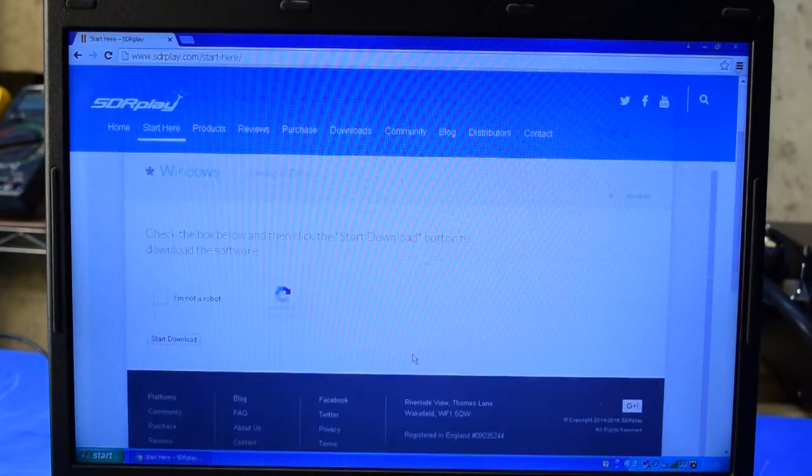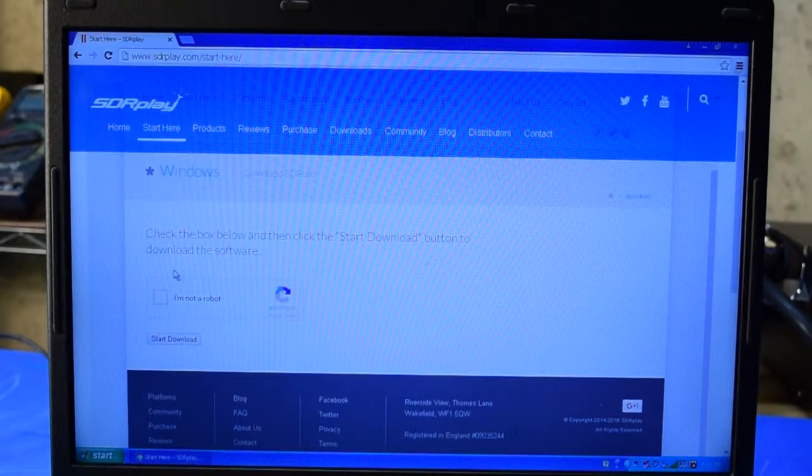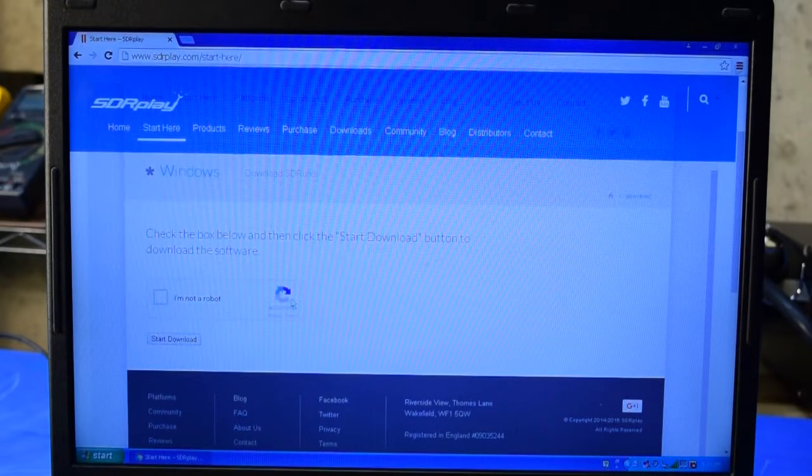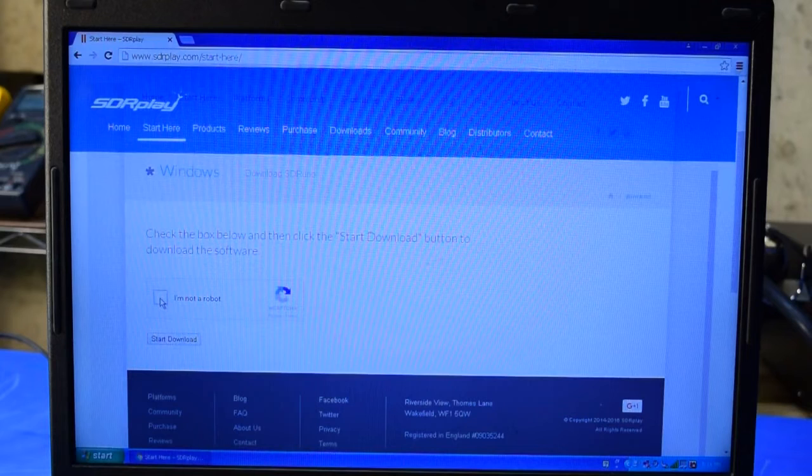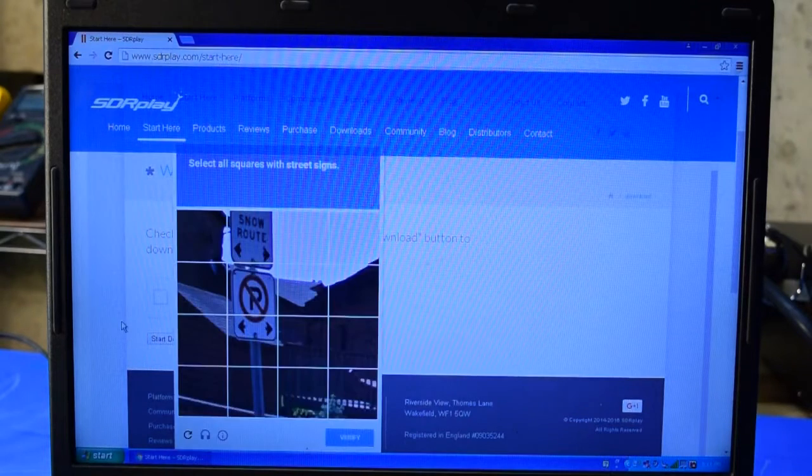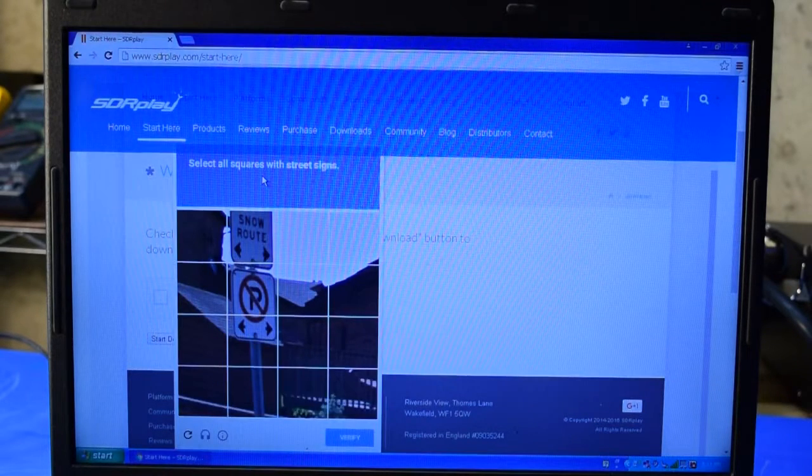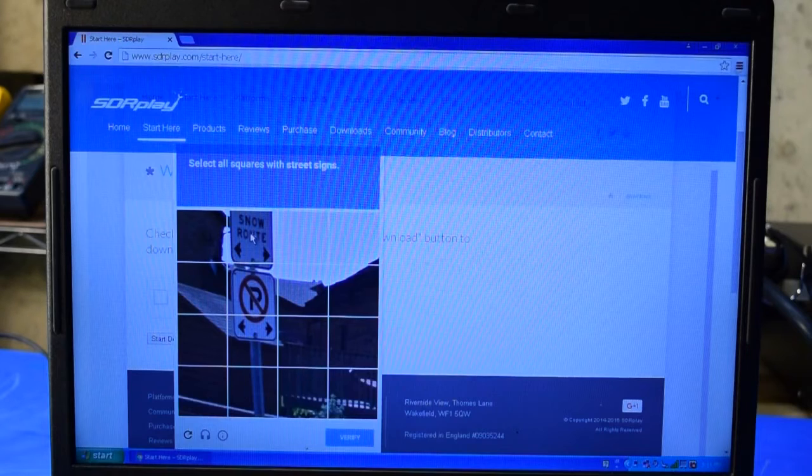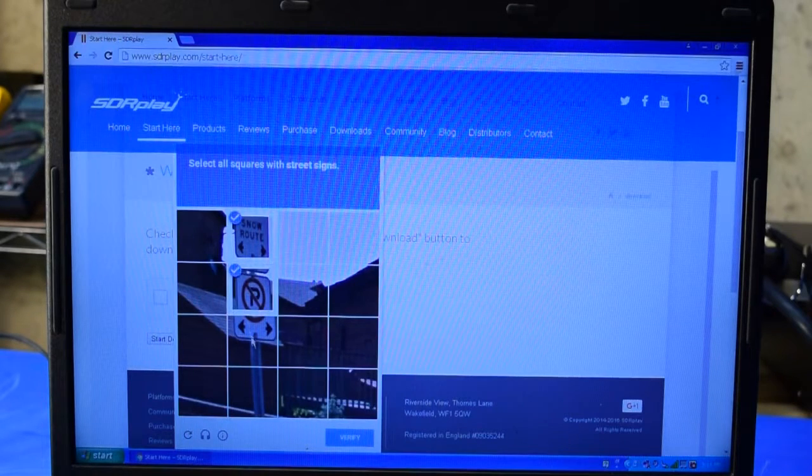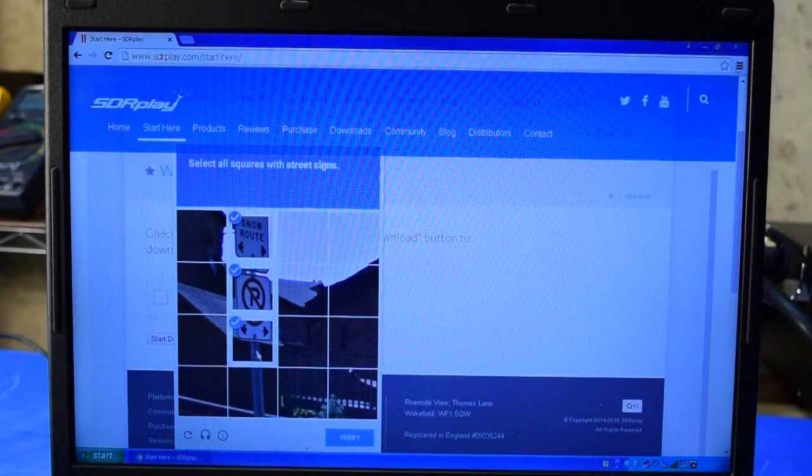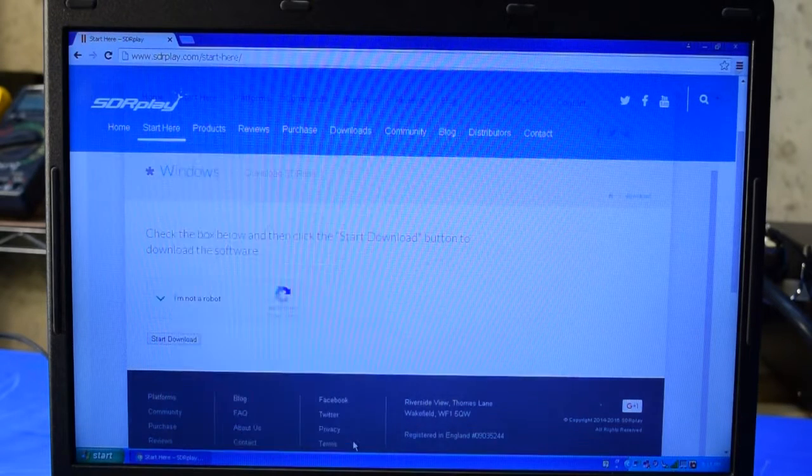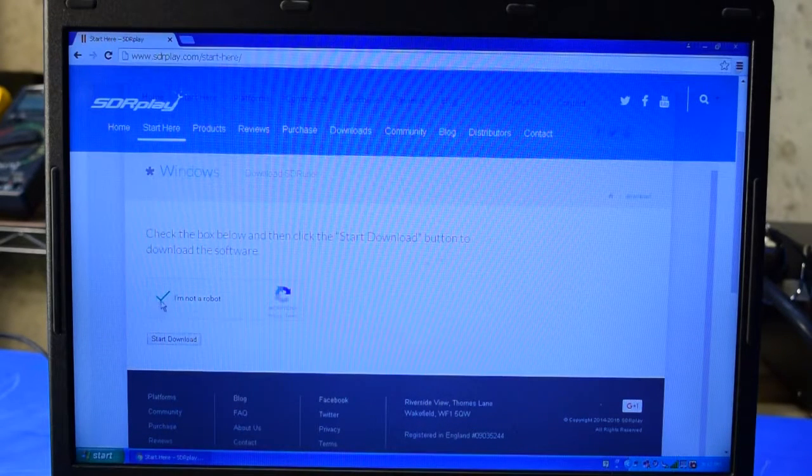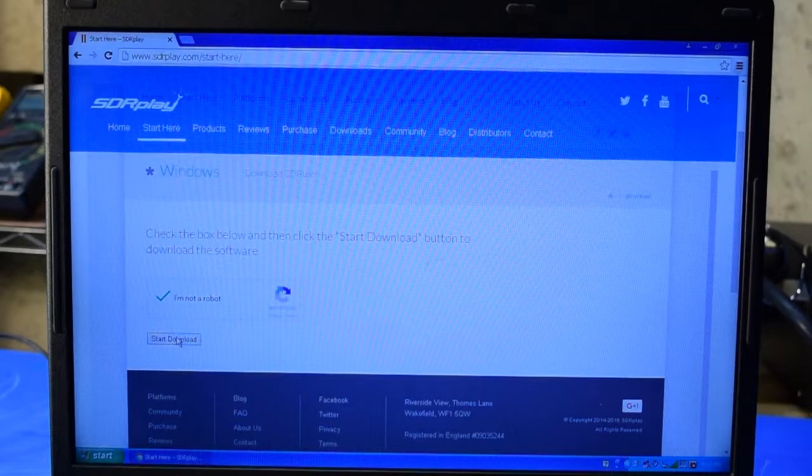A verification page is displayed where I just need to click in here in this captcha box to prove that I'm not a robot. And now I have to pick the squares that include street signs. I think that's right. I've answered correctly, so now I can start the download.